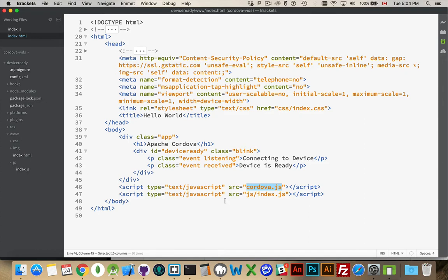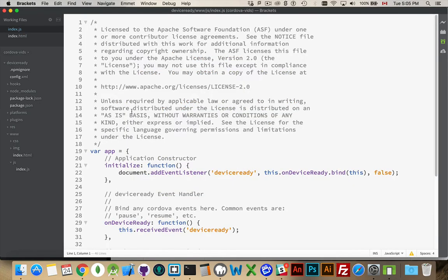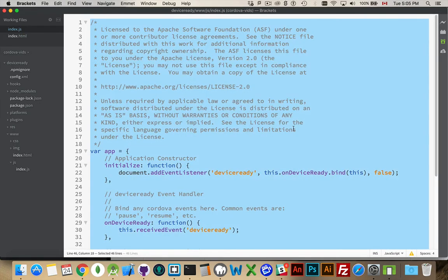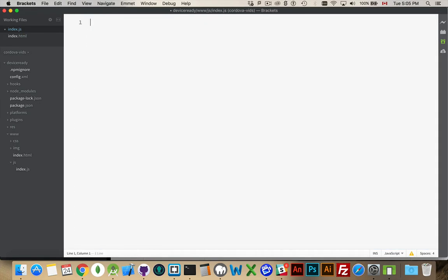js/index.js, that's the file that we're looking at. Now jumping back over to that, I'm going to just take absolutely everything inside here and delete it. There we go. Nothing in my index.js file. What I want to do is I want to use that device ready event.